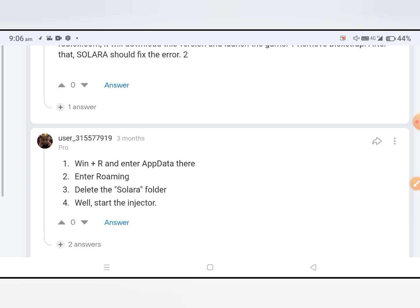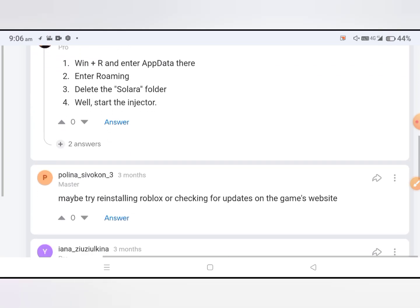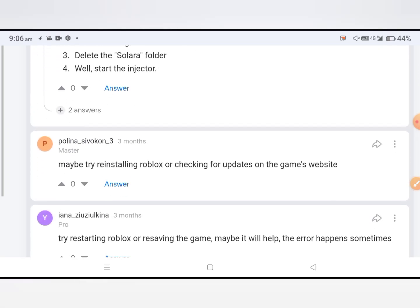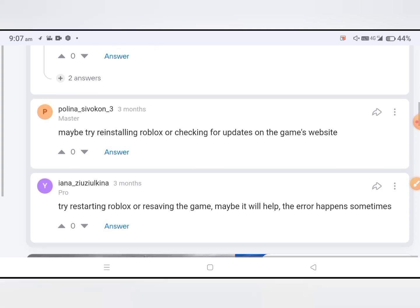Enter Roaming, delete the Solara folder, then start again. Third method: also try reinstalling Roblox or checking for updates on the game's official website. You need to check it.